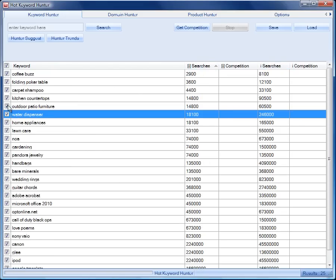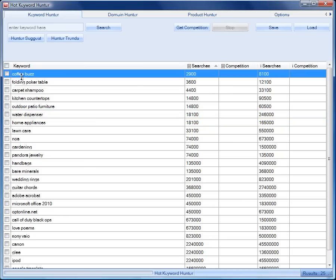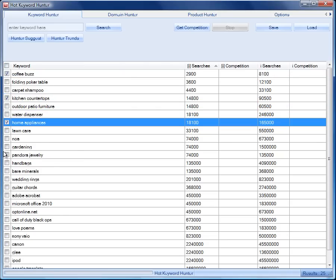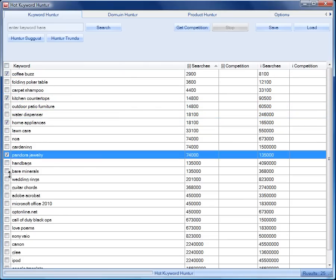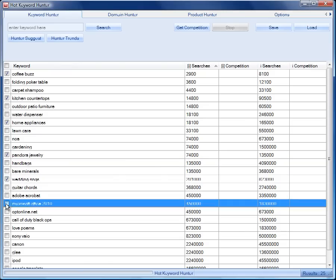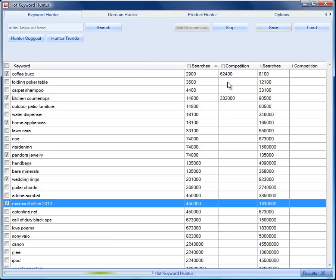We can choose whether we want to get the competition for any of the keywords. We can select them all here. Let's just say we want to get the competition for four or five of these keywords. This will go to Google and check how many competing pages there are so we can determine if there is too much competition. We don't want to go down that road.